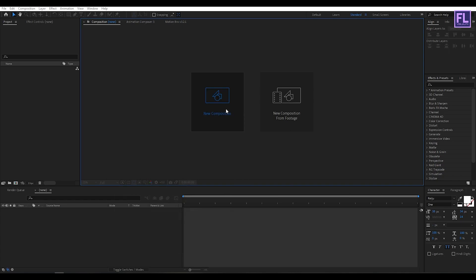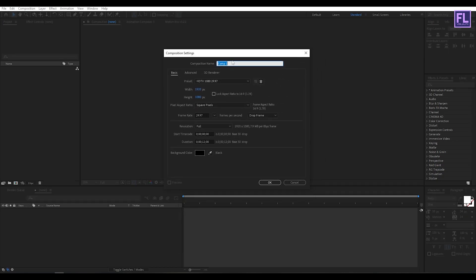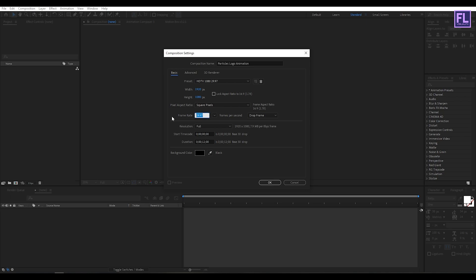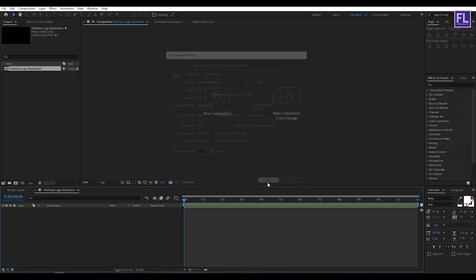Okay, so first create a new composition. Let's call it particles logo animation. And I am going with 1920 by 1080p, frame rate 29.97 and duration 12 seconds long, then click on OK.